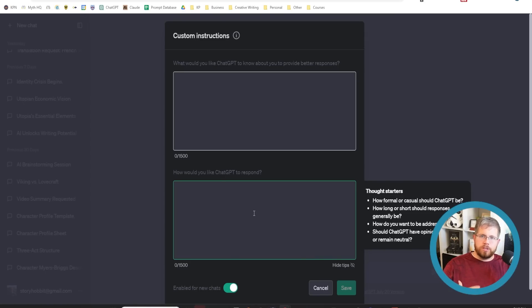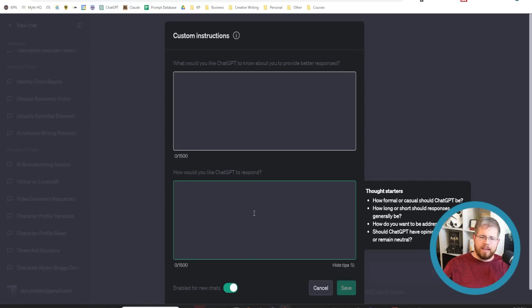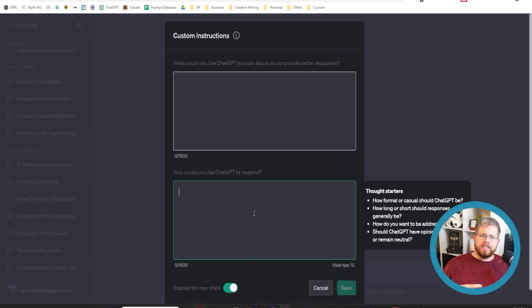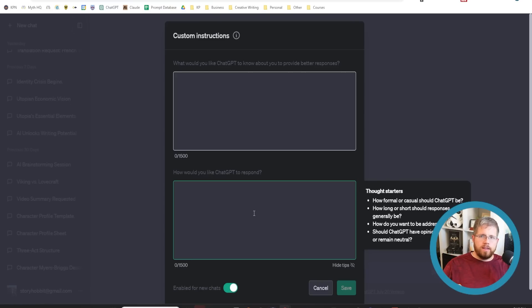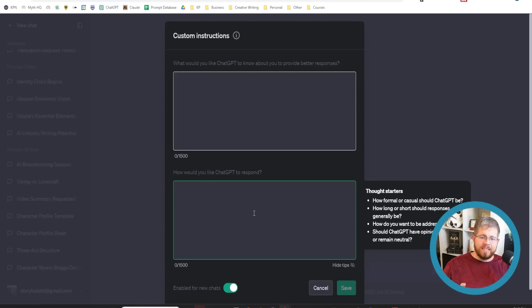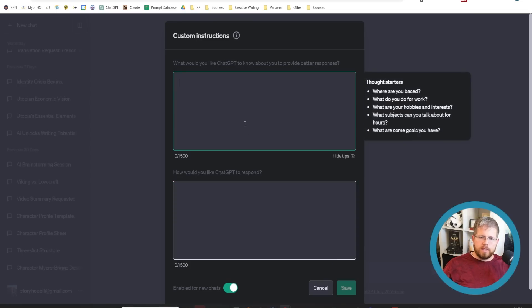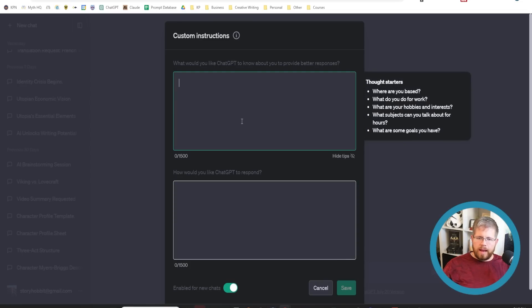Very often, we will start a prompt by telling it the role it's going to be in, and telling it the style we want it to write in. Every once in a while, you have to keep reminding the AI that that's the style you want because it forgets after a little bit of time. If you put that style information in here, it will not forget that information. That alone is a pretty big game changer.